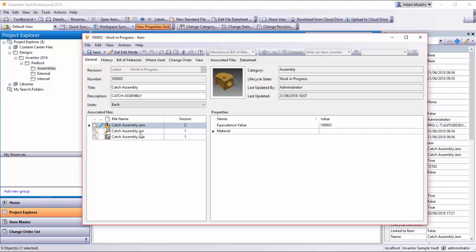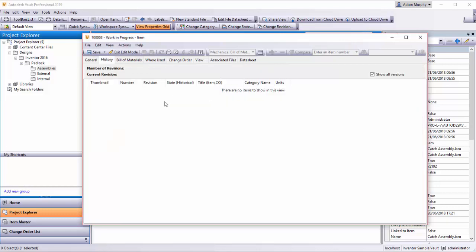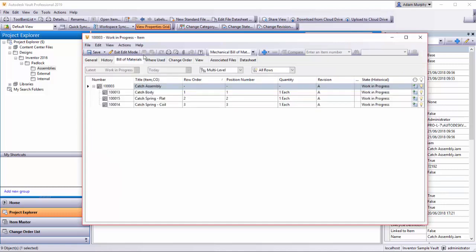Now we have the assembly and the IPN IDW files tab. Next tab here is History. There's no history yet because I just created the item. This tab here is the Bill of Materials. Down the left here we have the parent number and title, and we can actually add some fields.